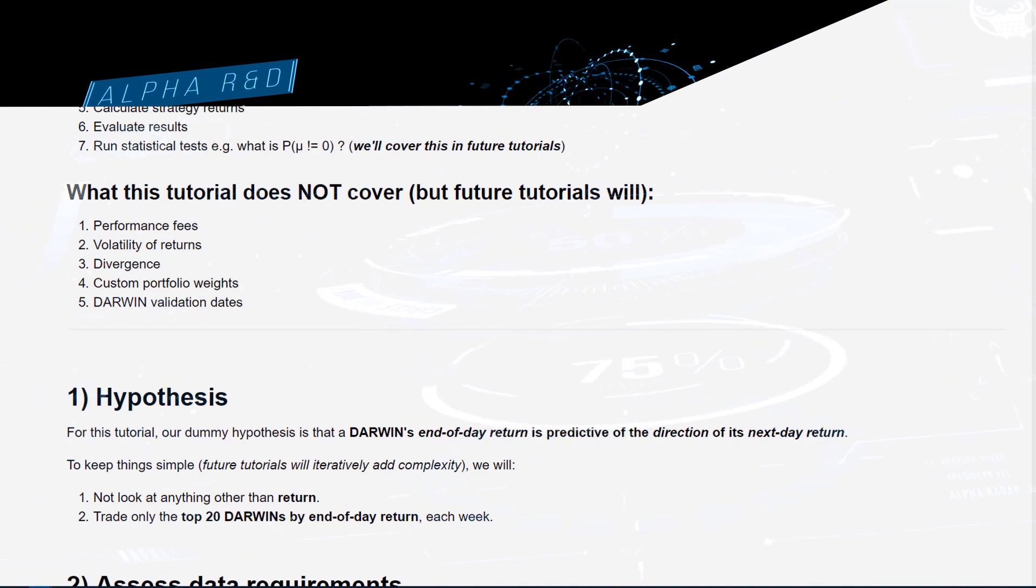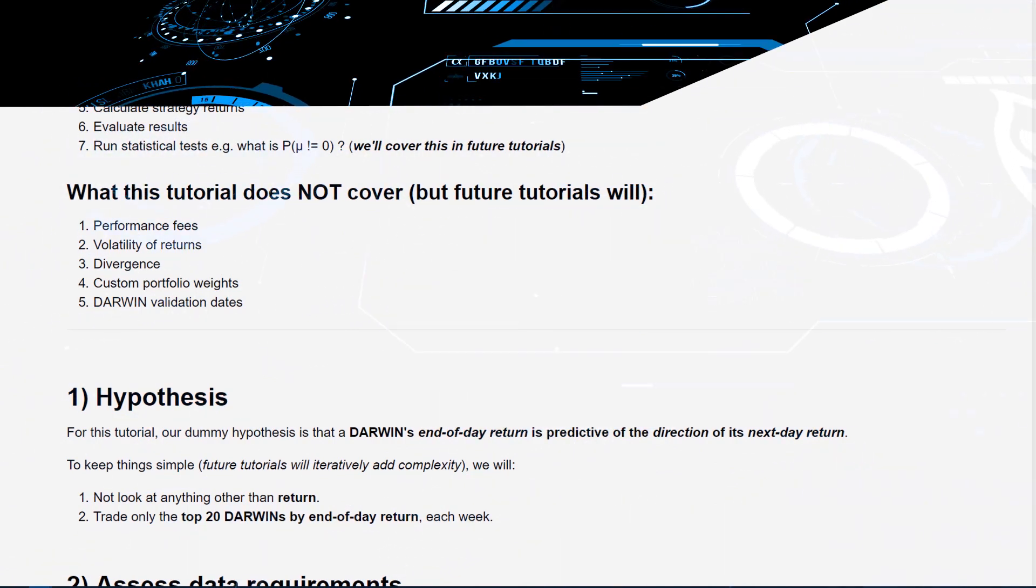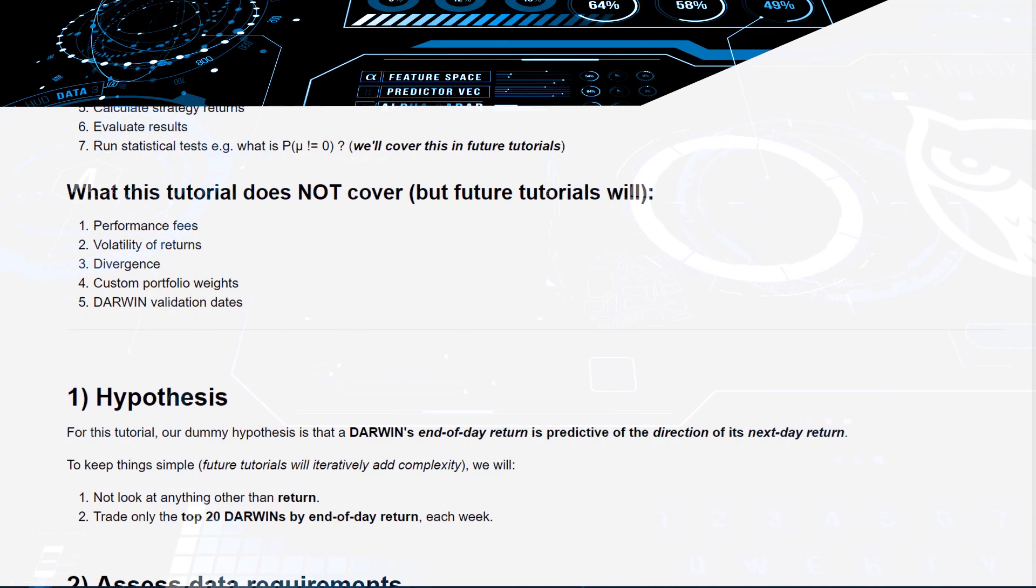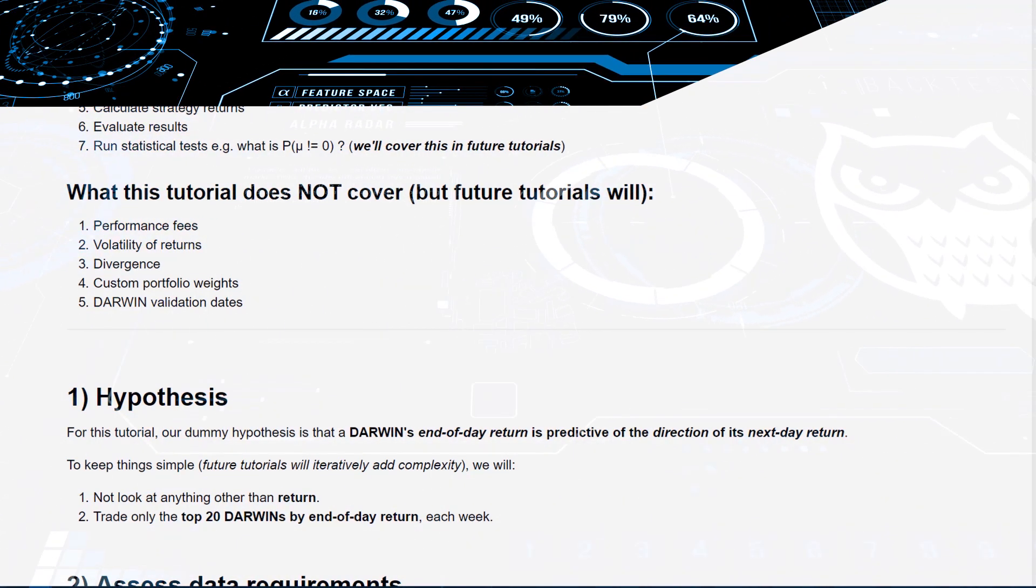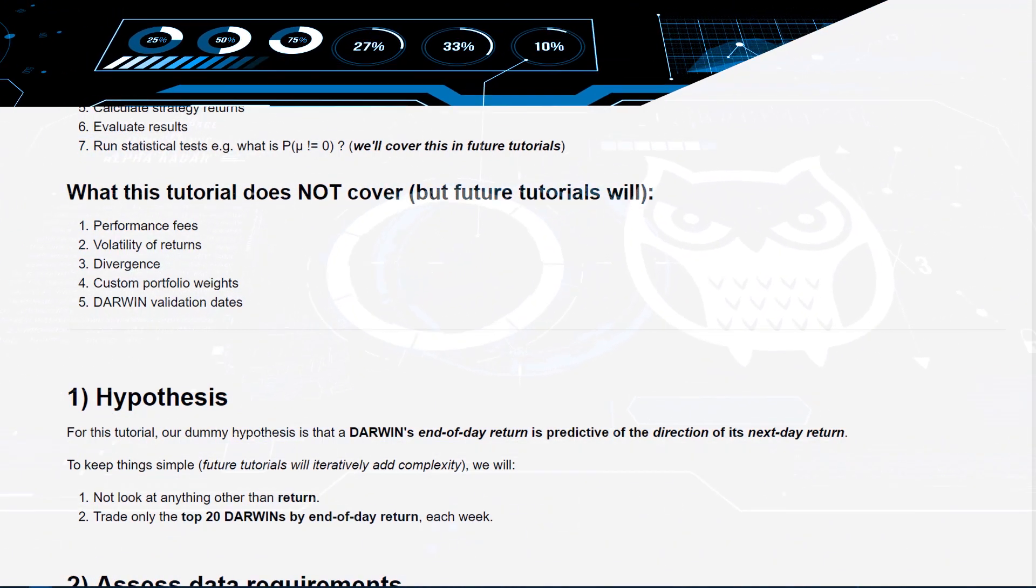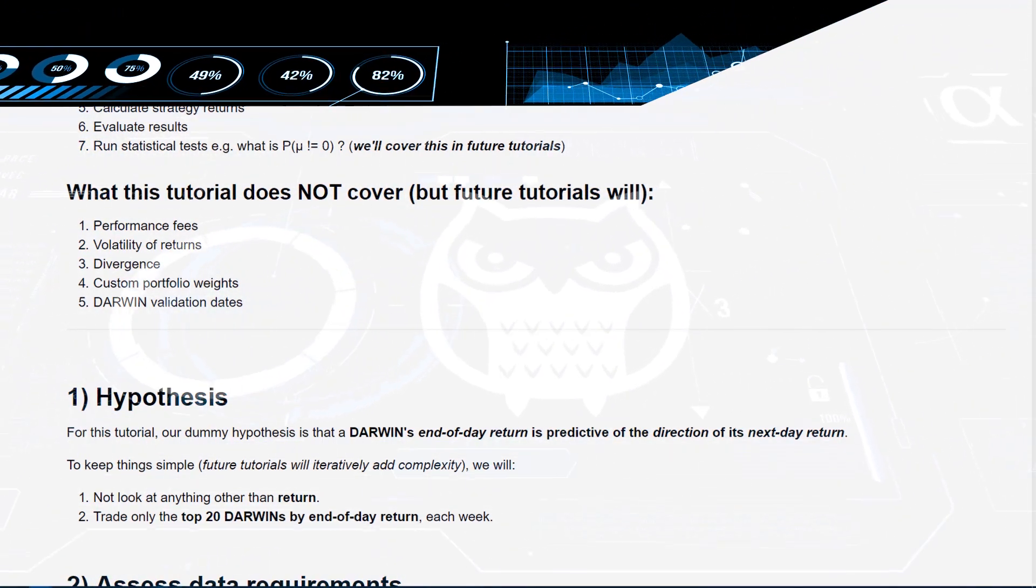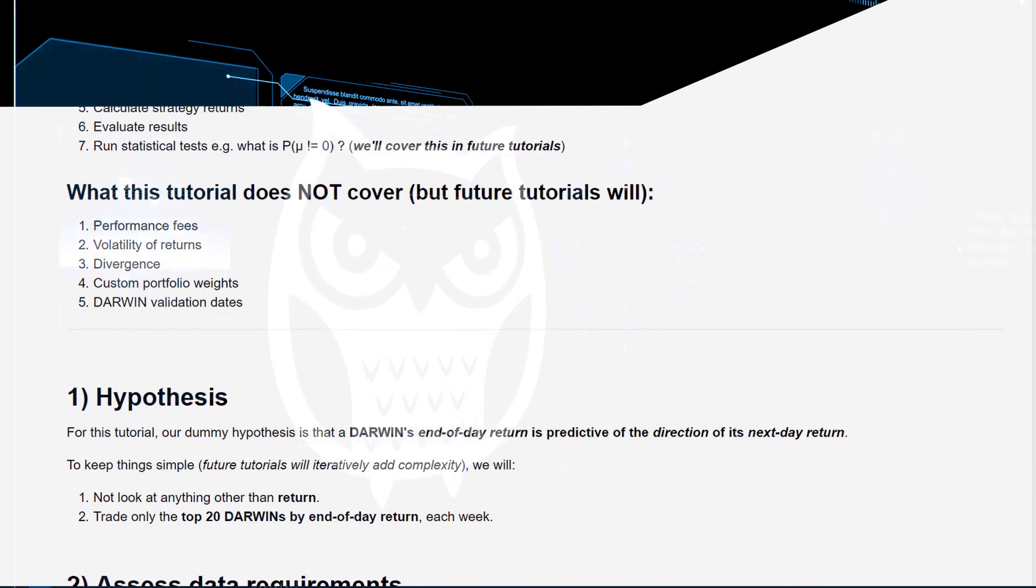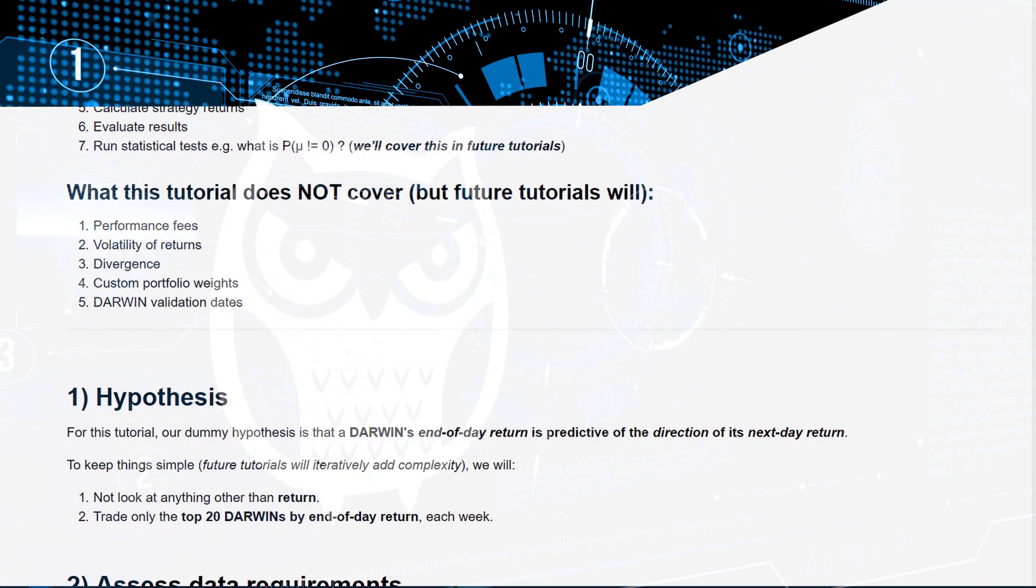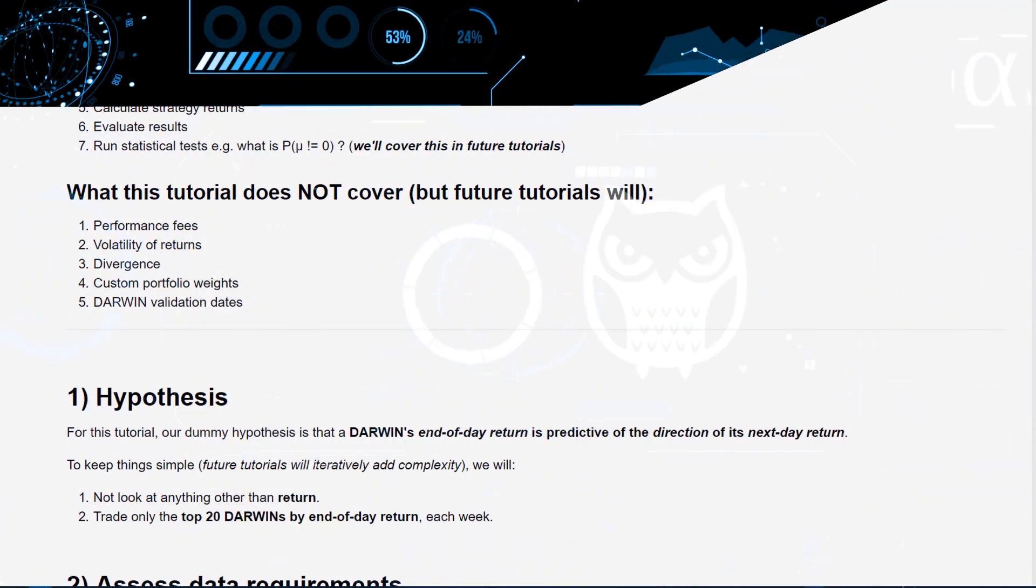We do not have the time in this video to cover them in detail, as it is a fairly lengthy implementation and needs to be discussed in isolation. We'll cover that in a future tutorial dedicated to performance fees and transaction costs.